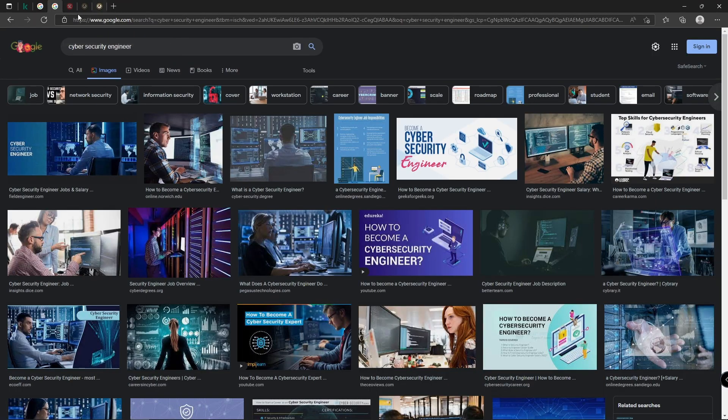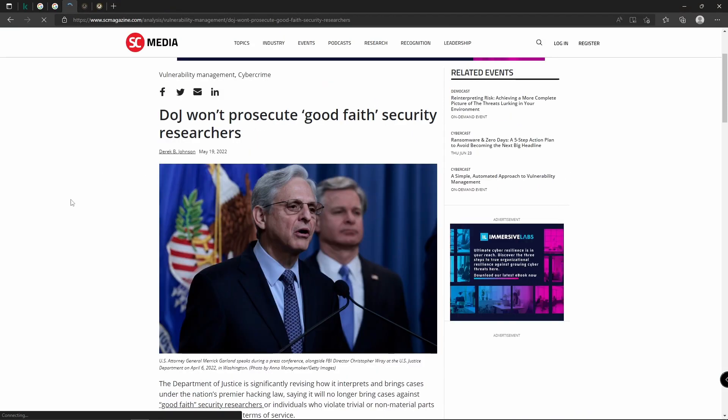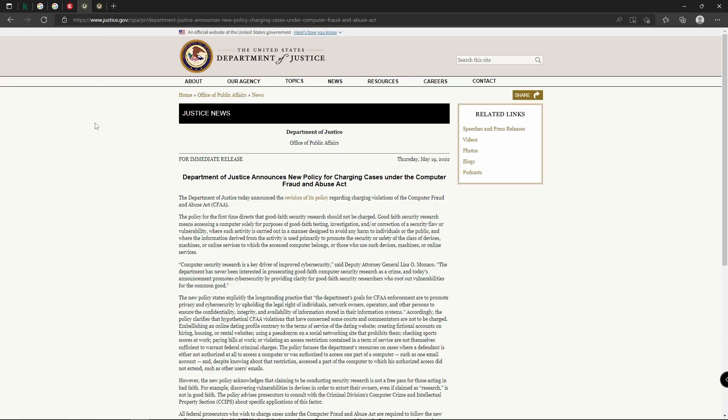So what's interesting is that the Department of Justice today came out and said that they will not prosecute good-faith security researchers under the Computer Fraud and Abuse Act. And what that means is, this is a great article through SC Magazine and they go into more details about it. There's also an article that the Department of Justice released on their own site.